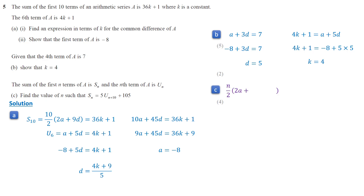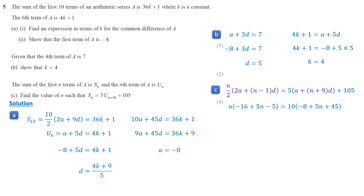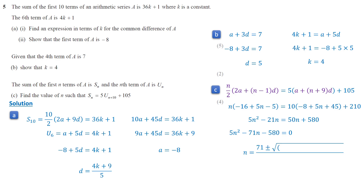For part c, the sum of the first n terms equals 5 times the (n+10)th term, which is a + (n+9)d + 105. We multiply the equation by 2 and substitute the values of a and d. Simplifying gives the quadratic equation 5n squared minus 71n minus 580 equals 0. Using the quadratic formula, we have two values for n. Since n must be a positive integer, the number of terms n is 20.